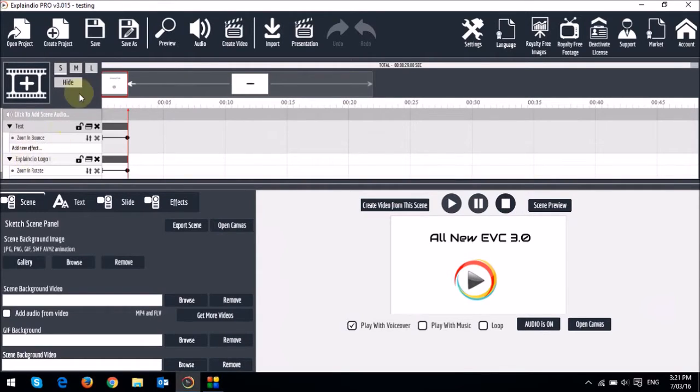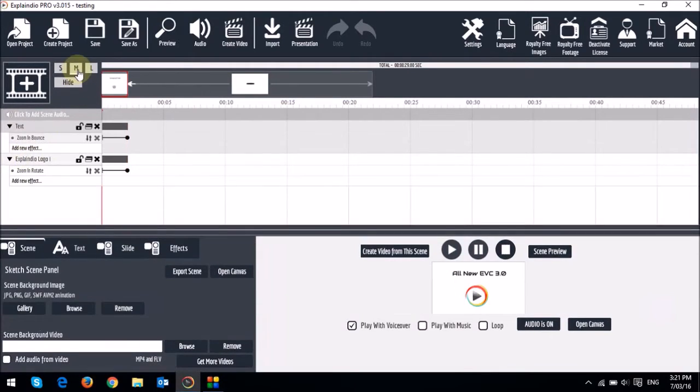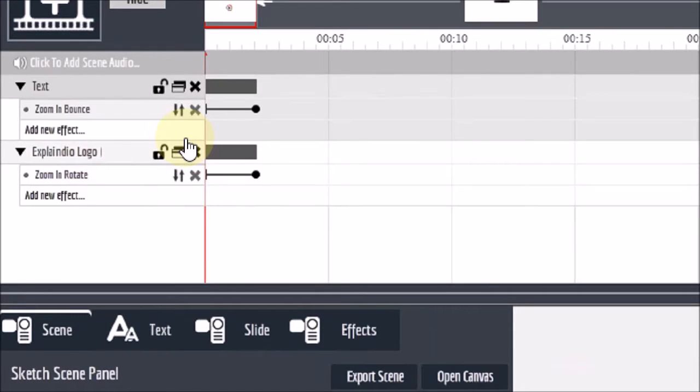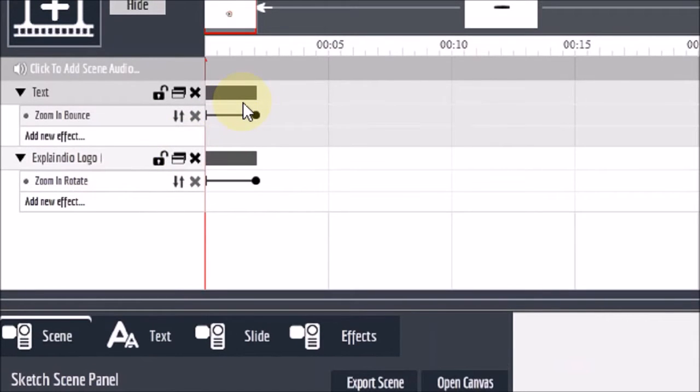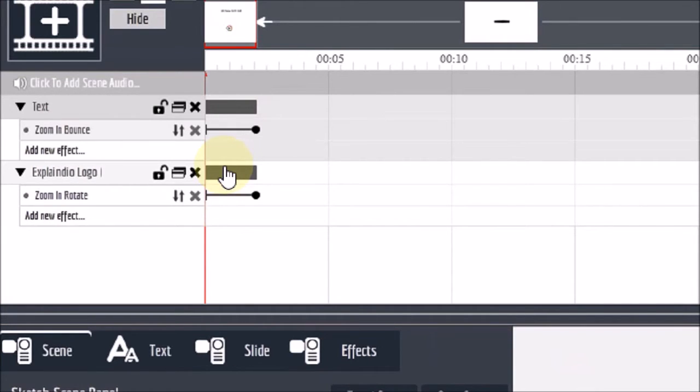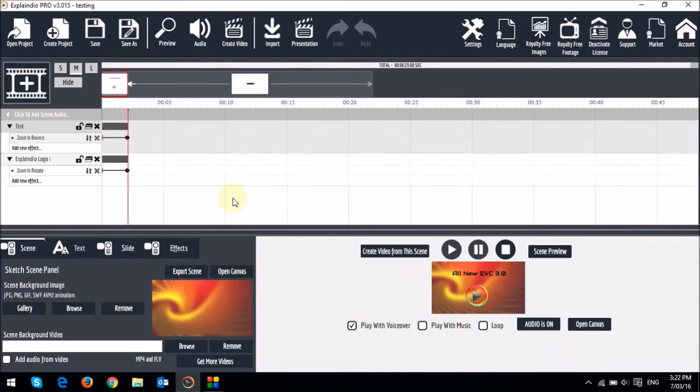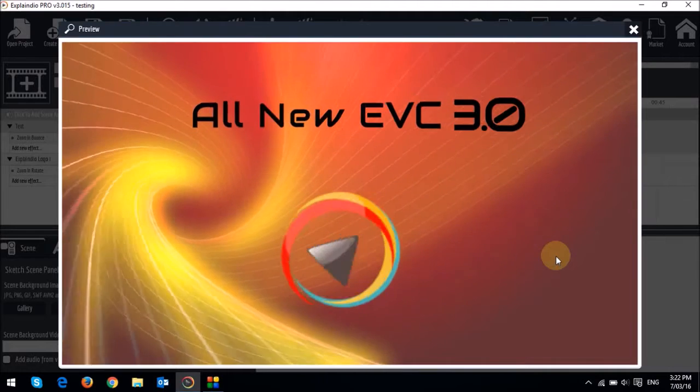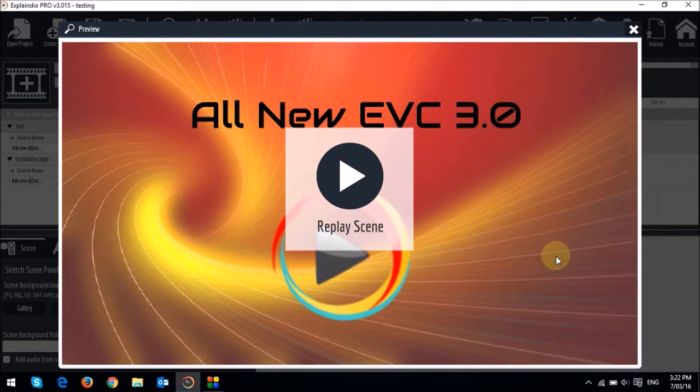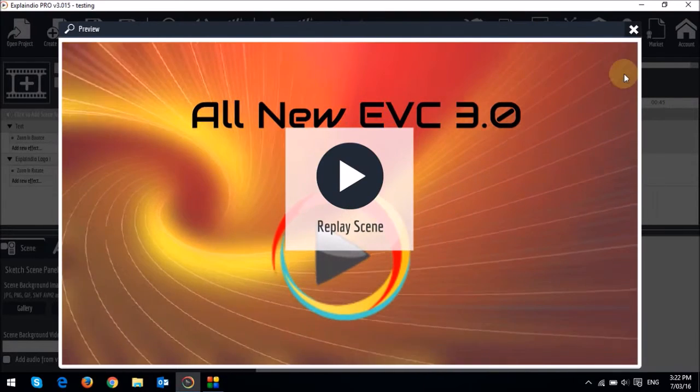Let me just increase the timeline. You will notice that both these objects have a default setting. What I mean is that they both start at the beginning on the timeline, which means that both these objects will animate at the same time. Let's check a preview. As you can see, both these objects animate simultaneously.